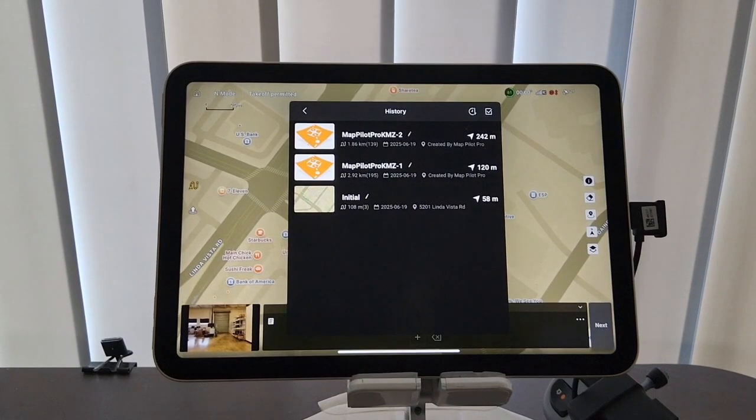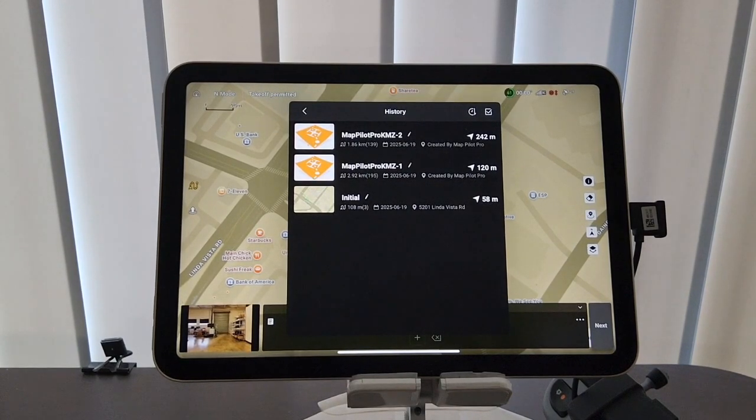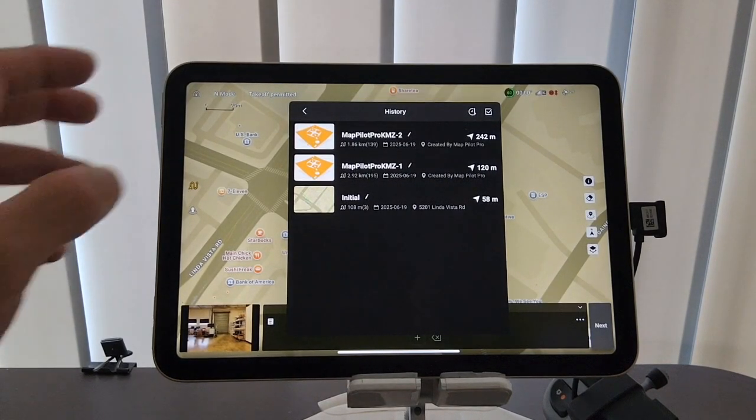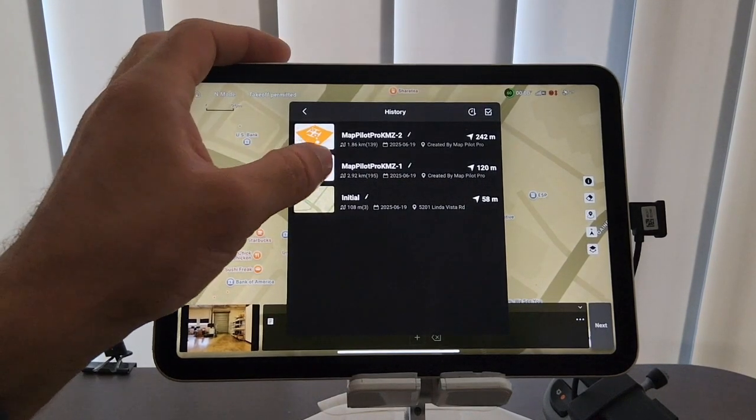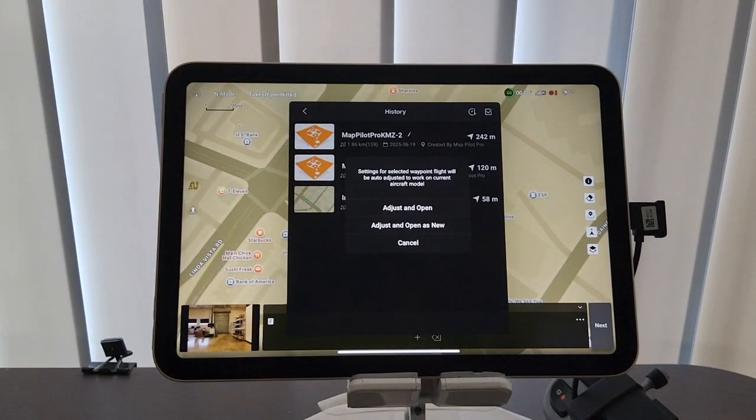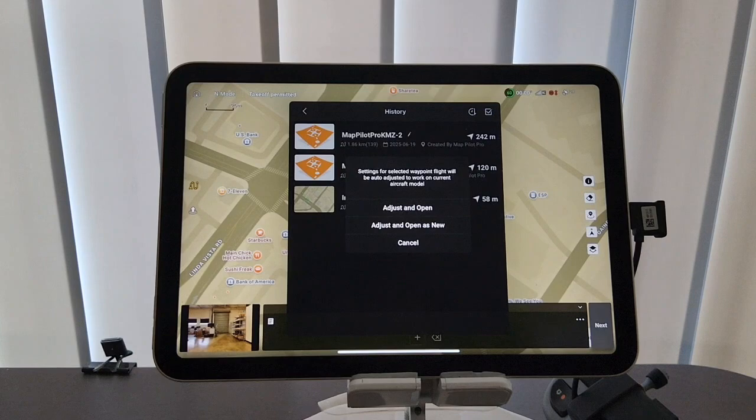So we have seen recently with the new update to DJI Fly that opening Matpilot Pro's missions does not allow the drone to take off. So to get around this, we need to save our exported missions back into DJI Fly, allowing you to take off.